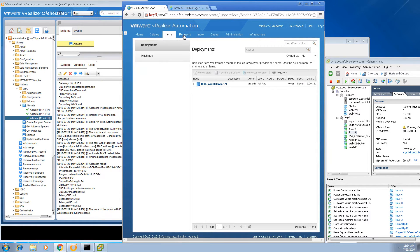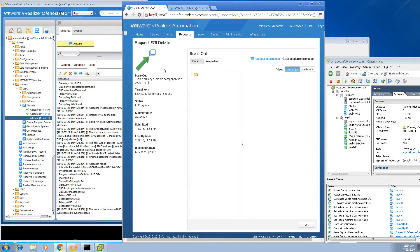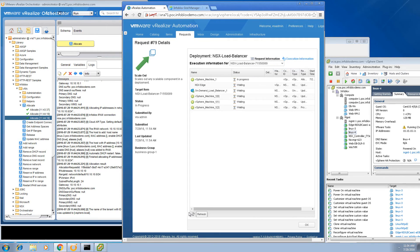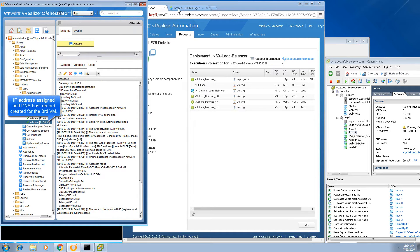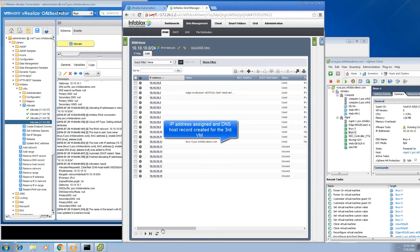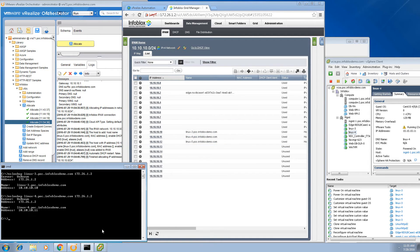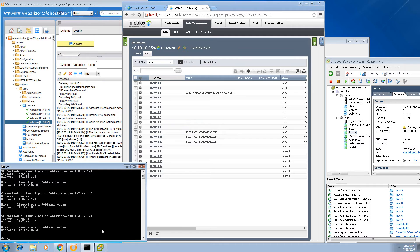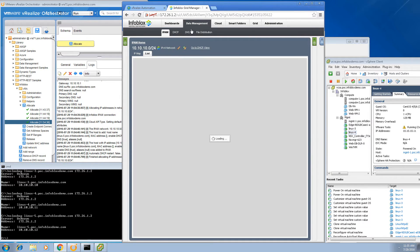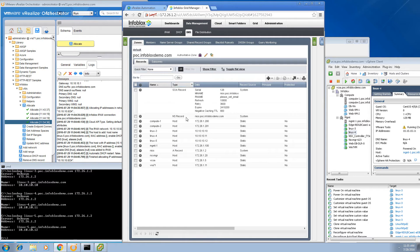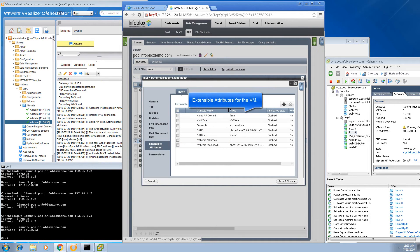Within a few seconds the allocate workflow will be automatically invoked to provision the IP address and DNS host record for the new VM. It's getting automatically invoked — going to Infoblox and doing a refresh, you will see the IP address and the DNS host record automatically got created. An NS lookup shows it resolved correctly to .12. On the cloud tab, Linux 5 VM has been added, and in data management you can view extensive attributes — VM ID, VM name, etc.